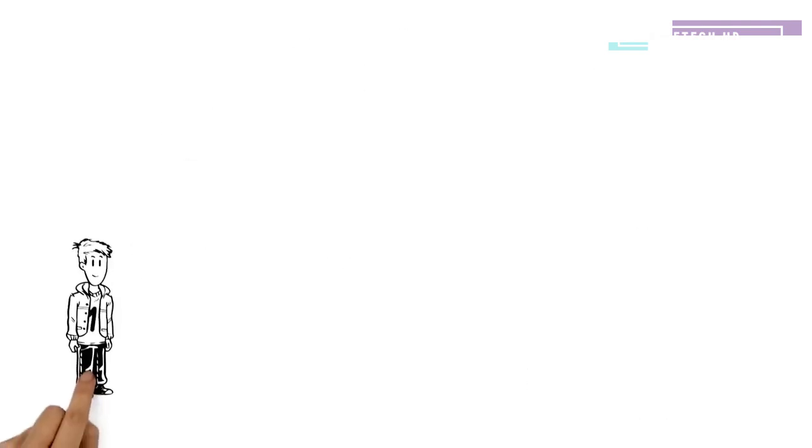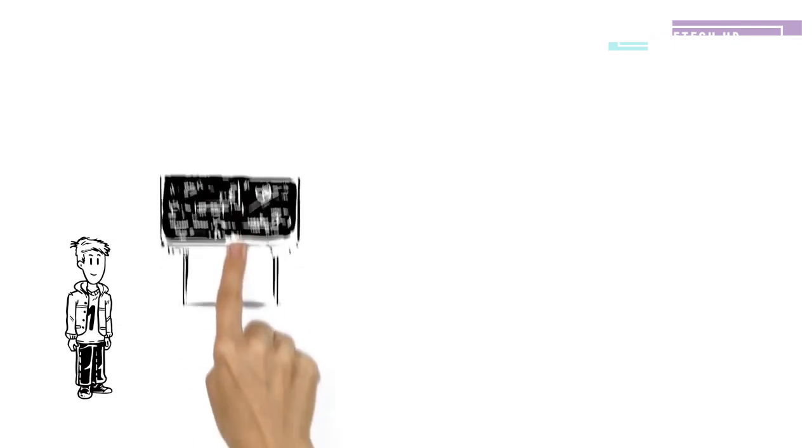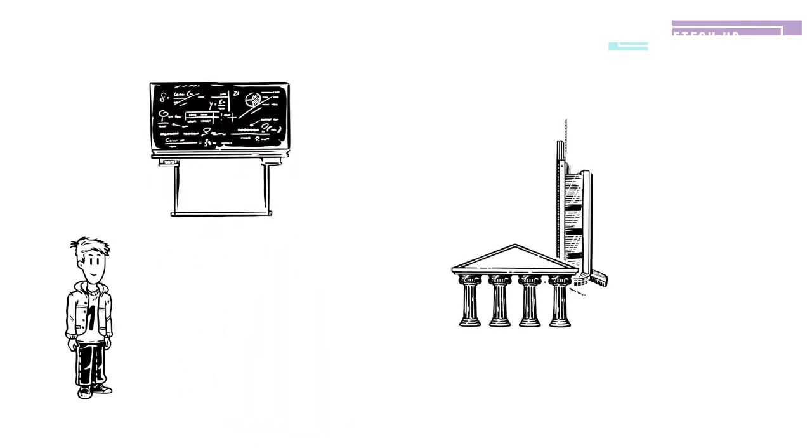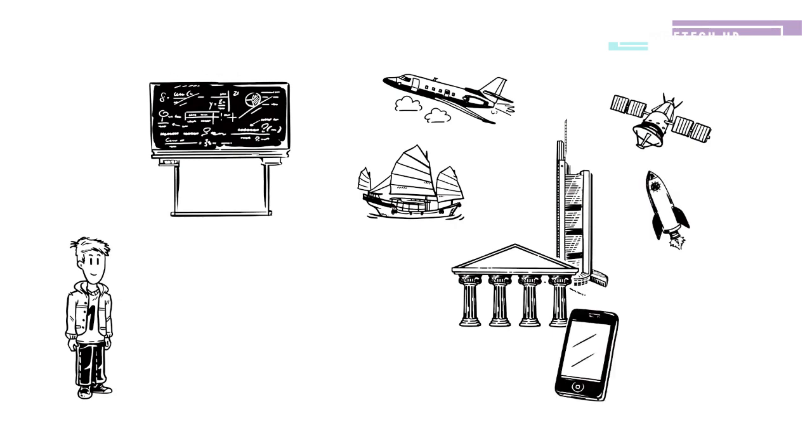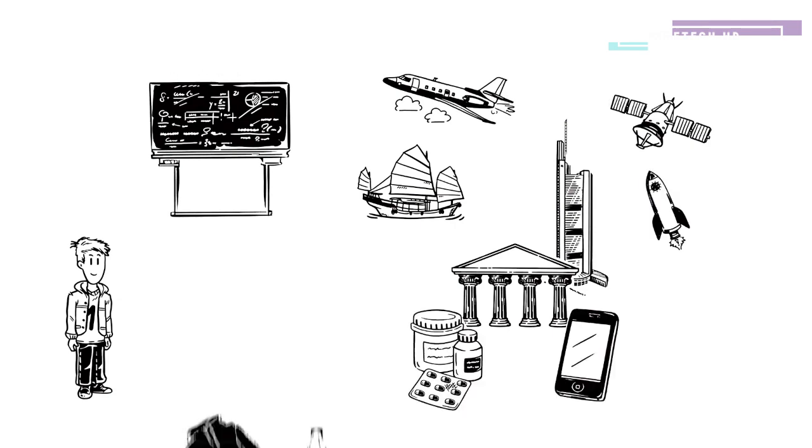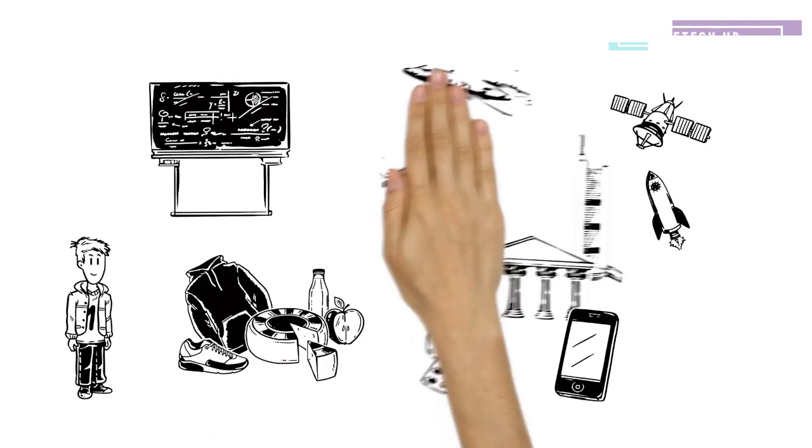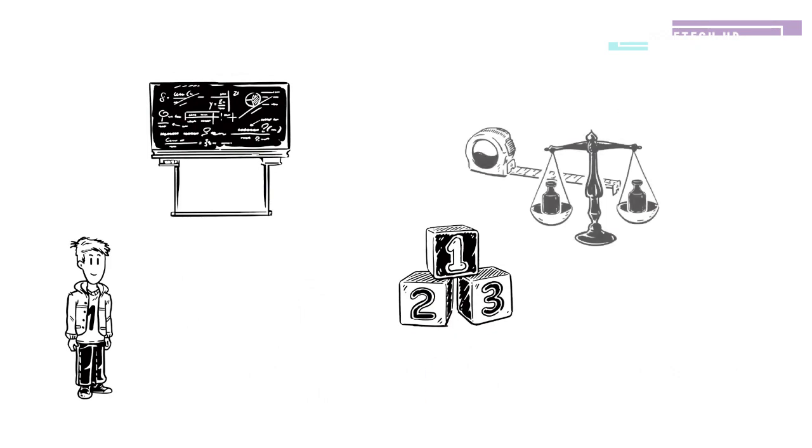Maths is all around us. It's almost impossible to think of something that's made without the help of mathematics. Buildings, transport, technology, medicine, even clothes and food, all rely on numbers, measurements and sums.